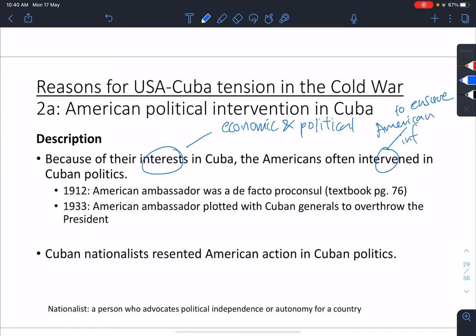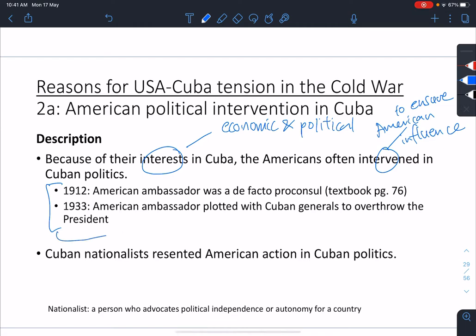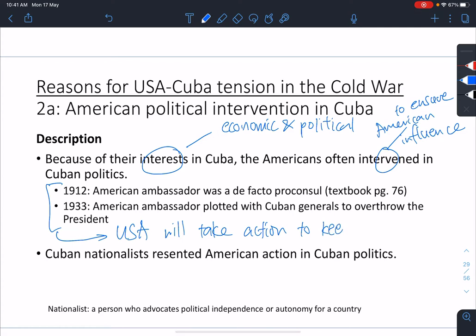They want to make sure that the Cubans are following them. In 1912, even at the turn of the century, the American ambassador is de facto pro-consul — essentially the ruler. Pro-consul is a concept from Roman times, sort of like a substitute ruler. Then in 1933, the American ambassador plotted with Cuban generals to overthrow the president. This shows a clear trend: the USA will always take action to keep Cuba pro-USA. They want to keep them in their pocket.